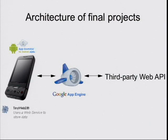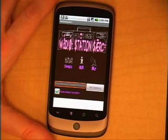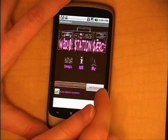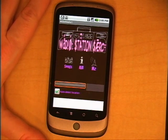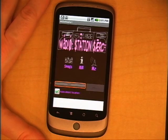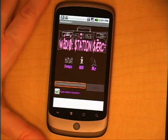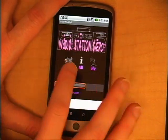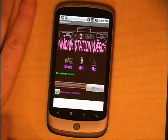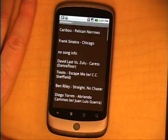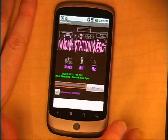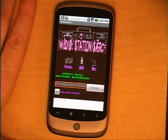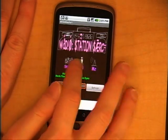All the teams worked really hard and were excited about their projects. In one program called Wadeio, the phone detects the location, and you can request information about radio stations in the area. The phone communicates with App Engine, which makes a call to Yes.com, which has information about radio stations. Once complete, it found 46 stations in the area. You can get a list of what songs they're playing, and if there's one you like, you can click on it to see the frequency, the station name, and additional options.